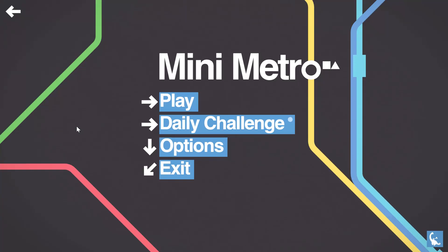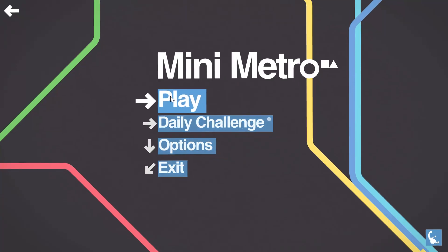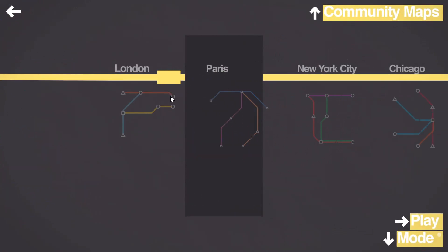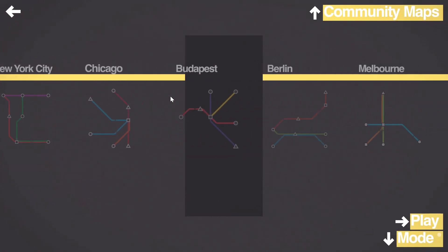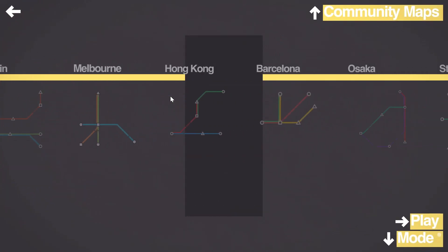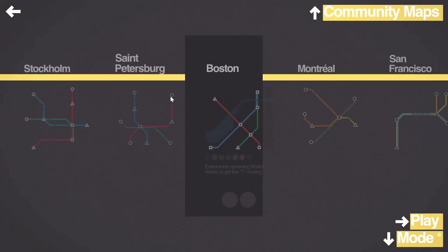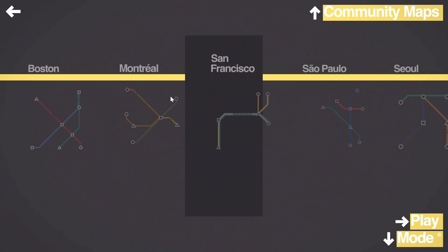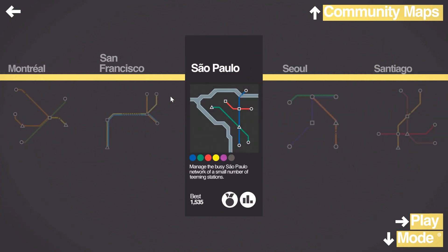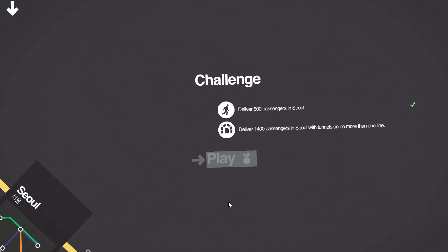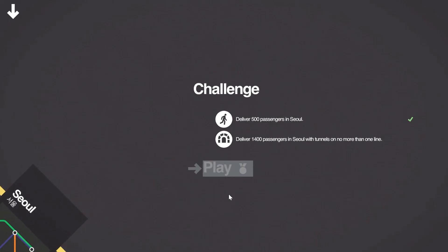Hello and welcome back to Mini Metro, time for another challenge. We've gone through a lot of these now, we've done Boston, did San Paolo, and we're now into Seoul.